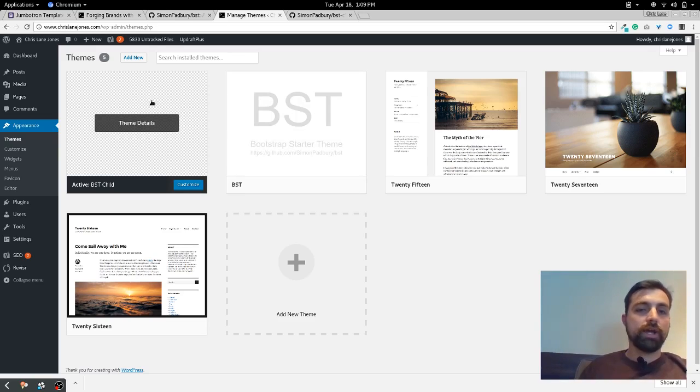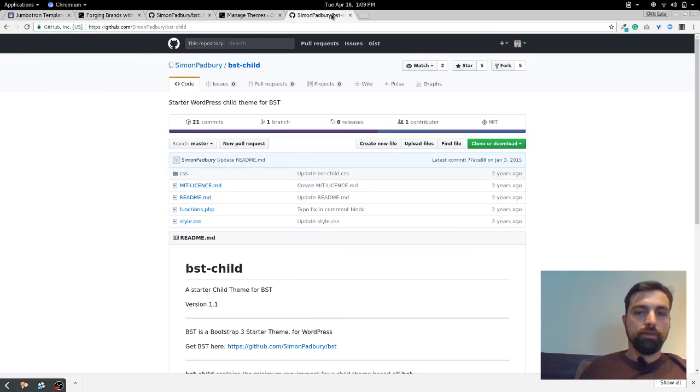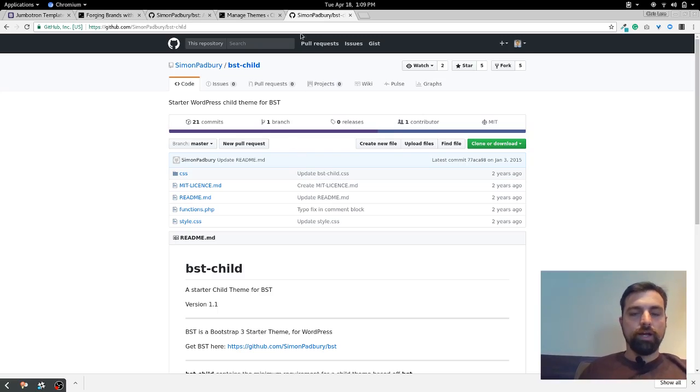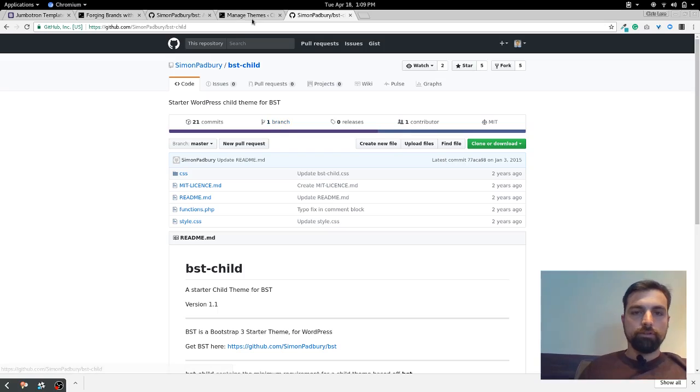Now he does come with a child theme. You can make your own child, I just took his child. Why not? It's already done. Voila, so this is his child site. I'll have this link listed below as well.